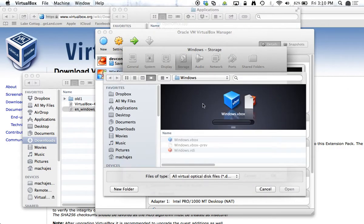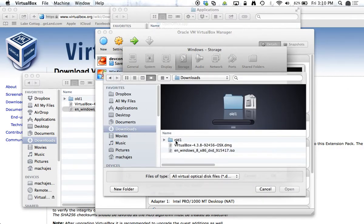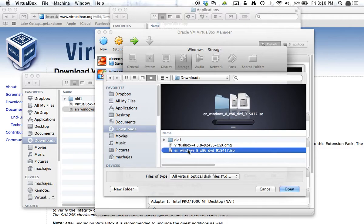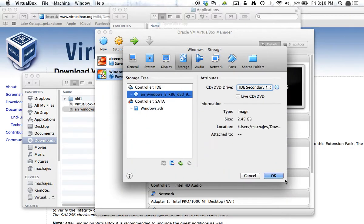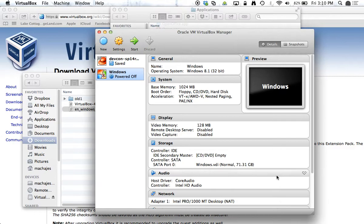And now under my Downloads, I will point this to the Windows 8 installation file. Hit Open, OK,